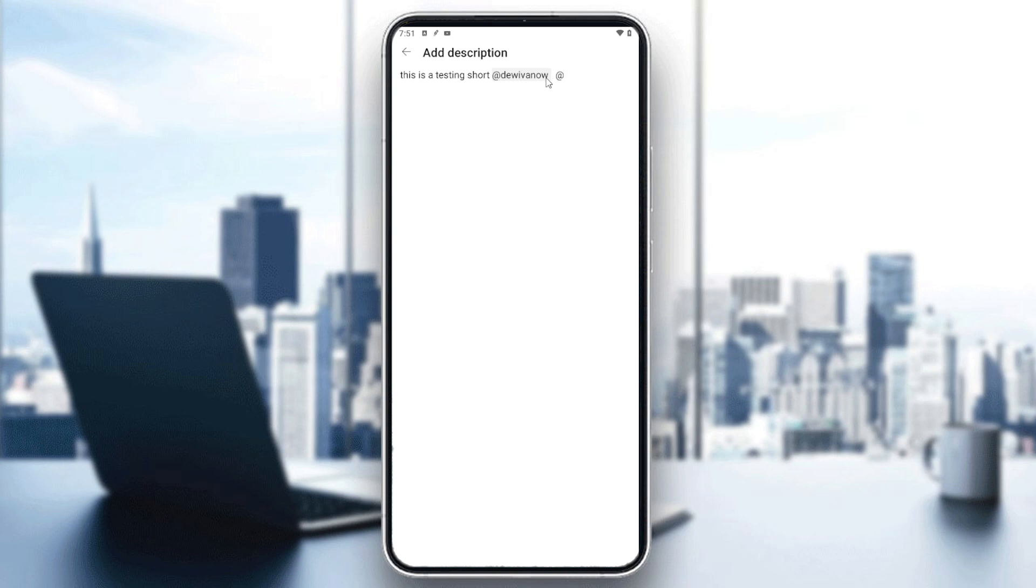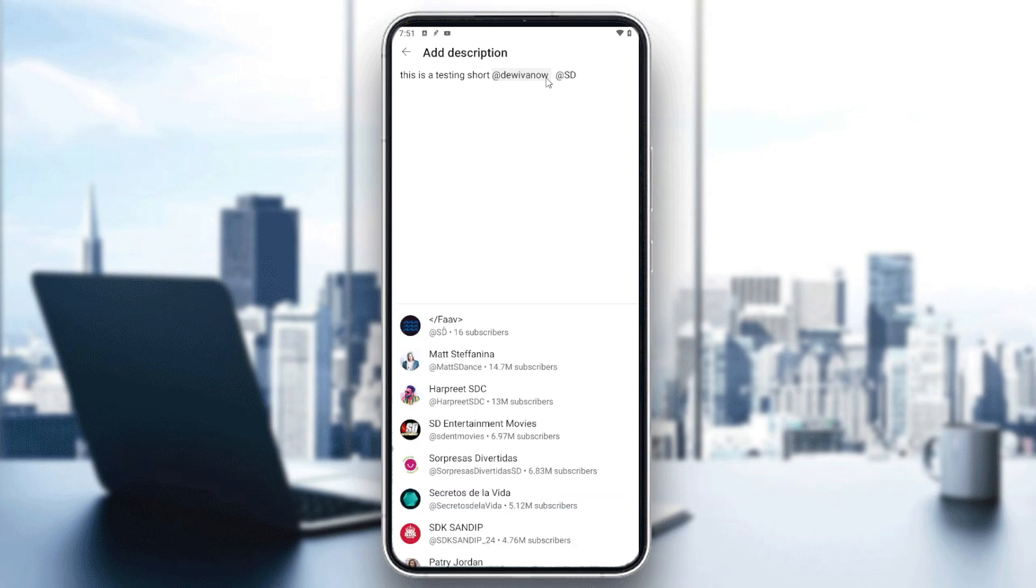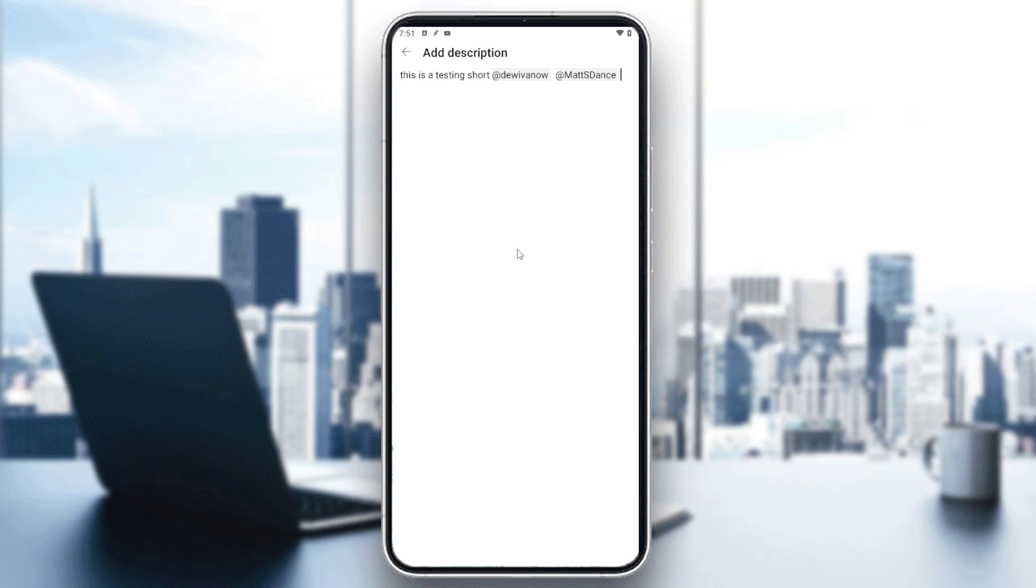And you can do whatever you like. So this is how you can tag people or someone on YouTube Shorts. Thank you for watching and see you next time.